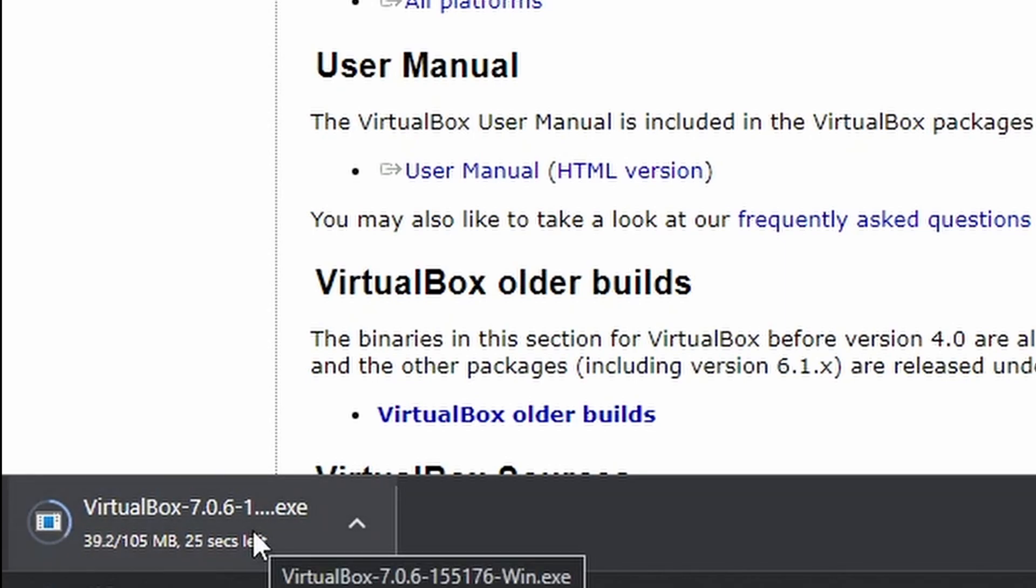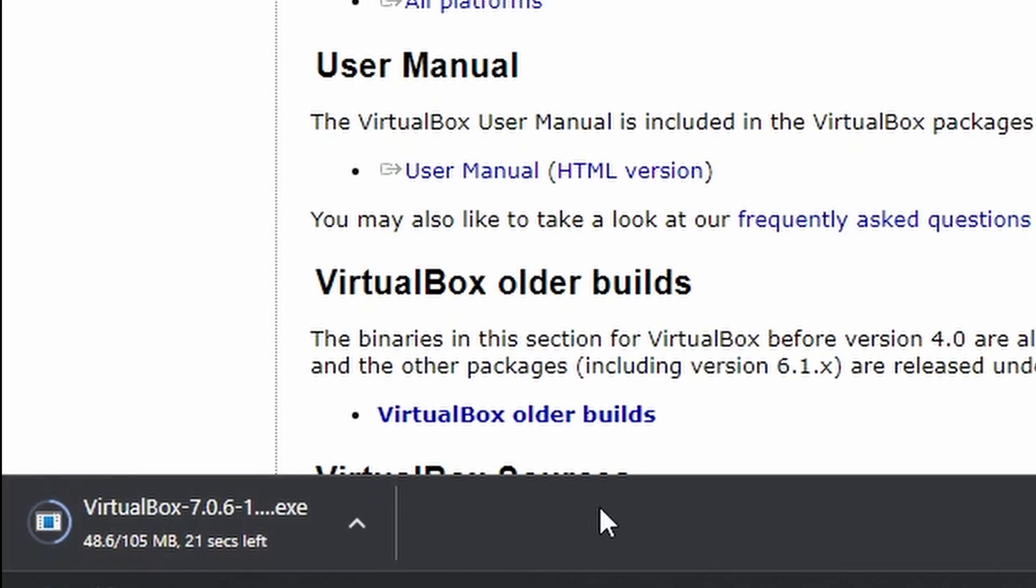VirtualBox will allow us to create our own test environment and then install Windows on it, or we could install a Linux distribution on it. Basically anything you want.